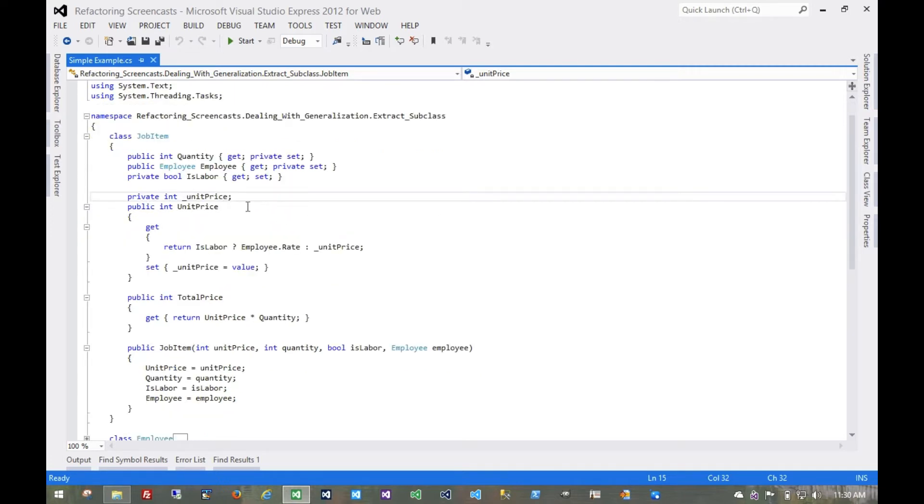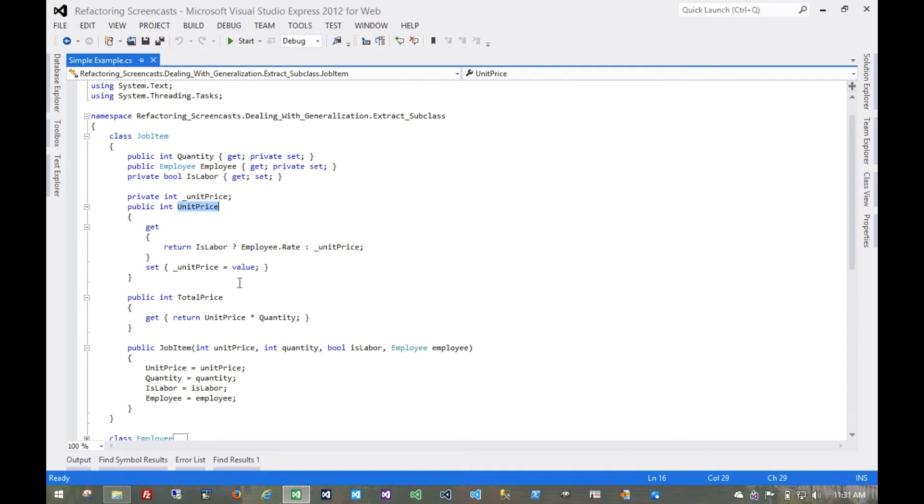Taking a look at the class we have here, this job item, we have some expected fields, like the quantity of items, the unit price for a given item, even a calculated total price.